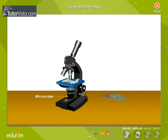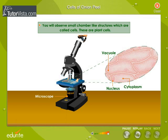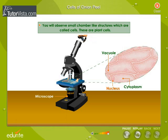Observe the slide under a microscope. You will observe small chamber-like structures which are called cells. The cells have vacuoles, nucleus, and cytoplasm. These are the onion cells.